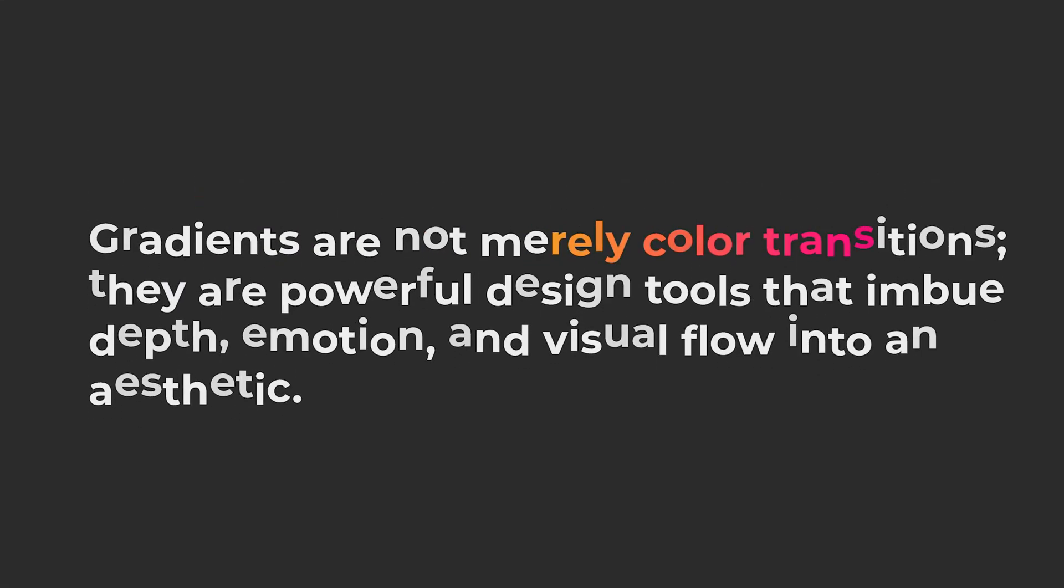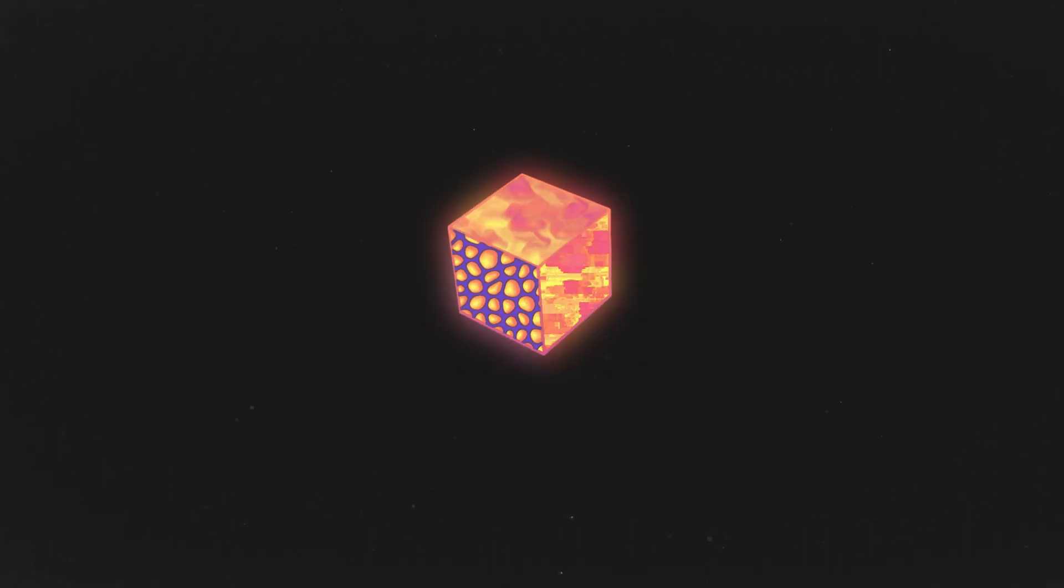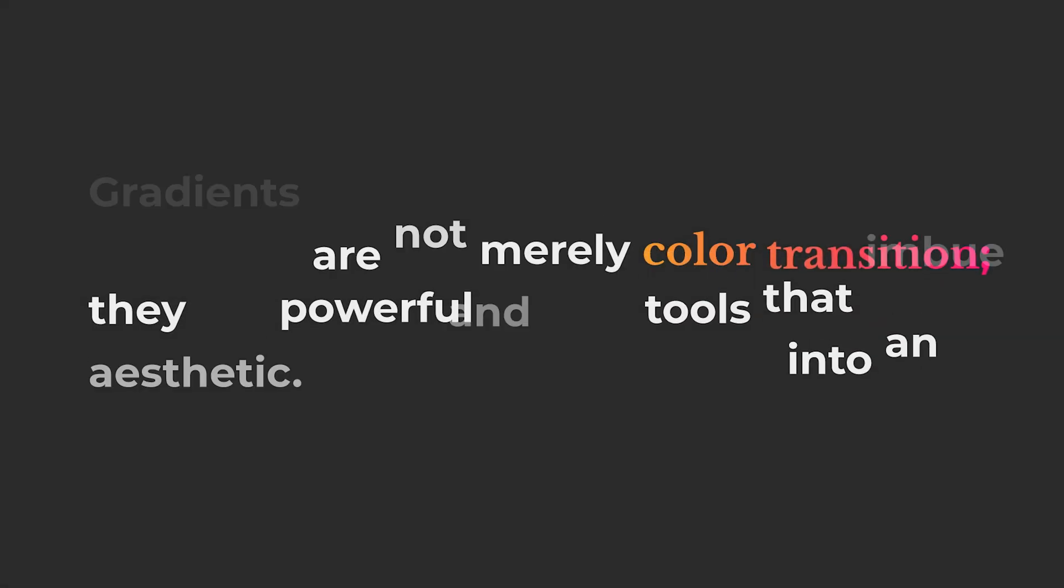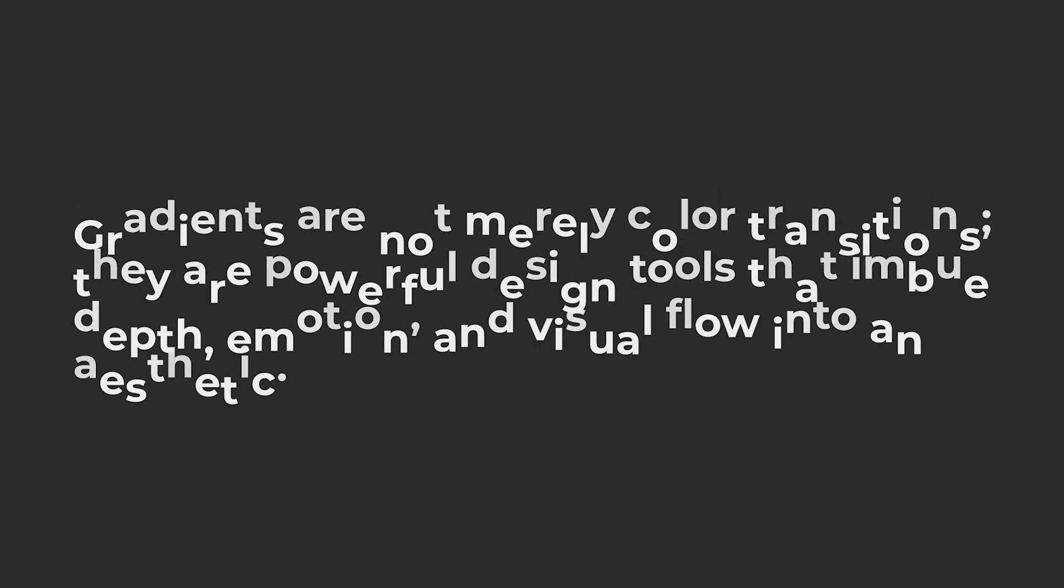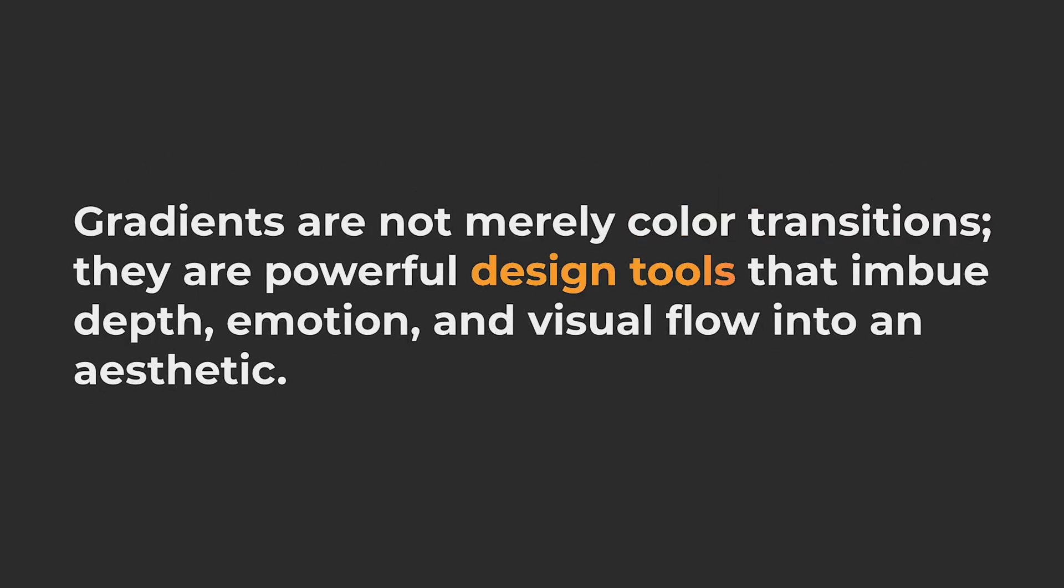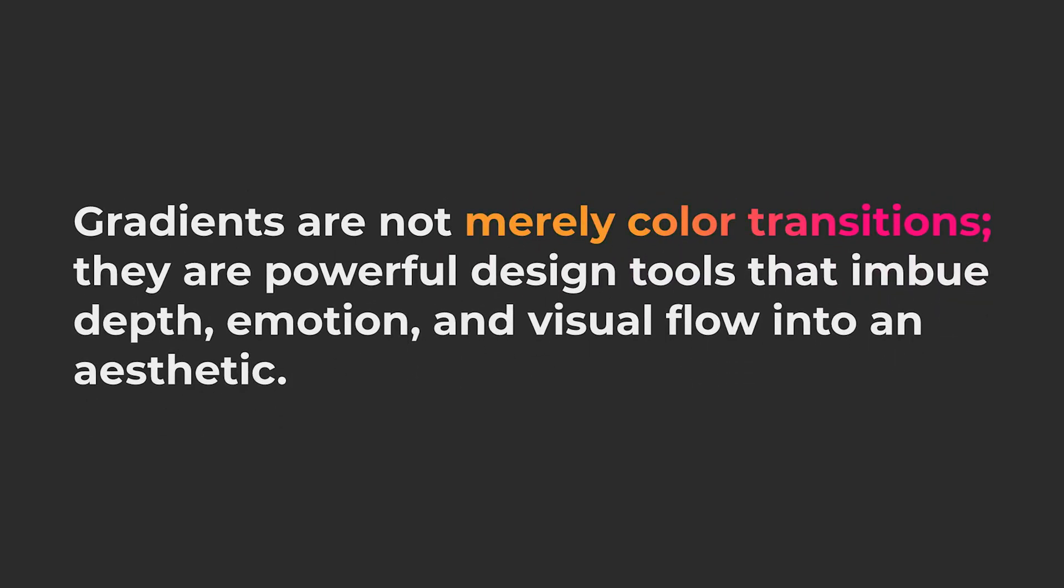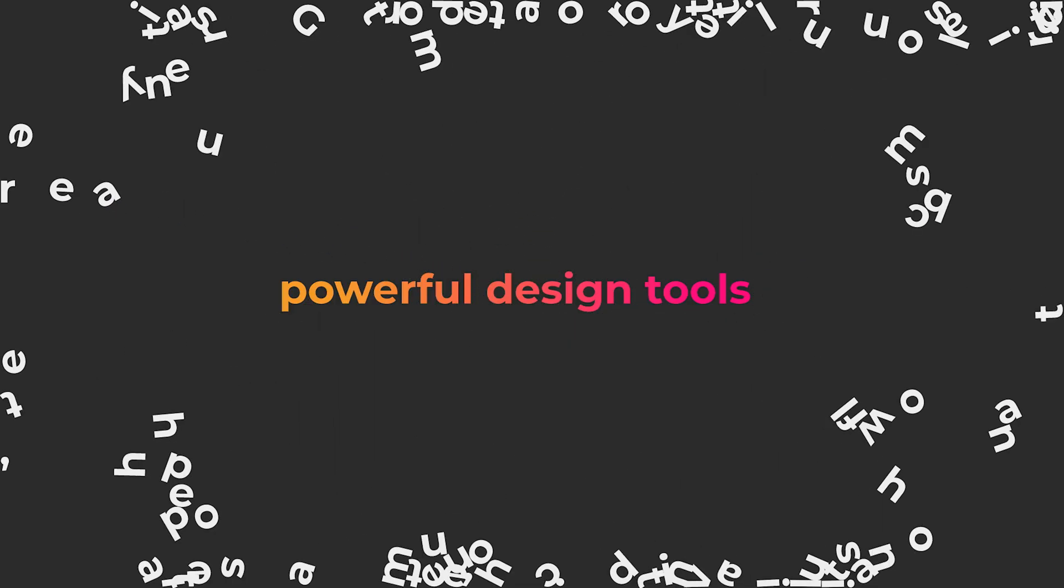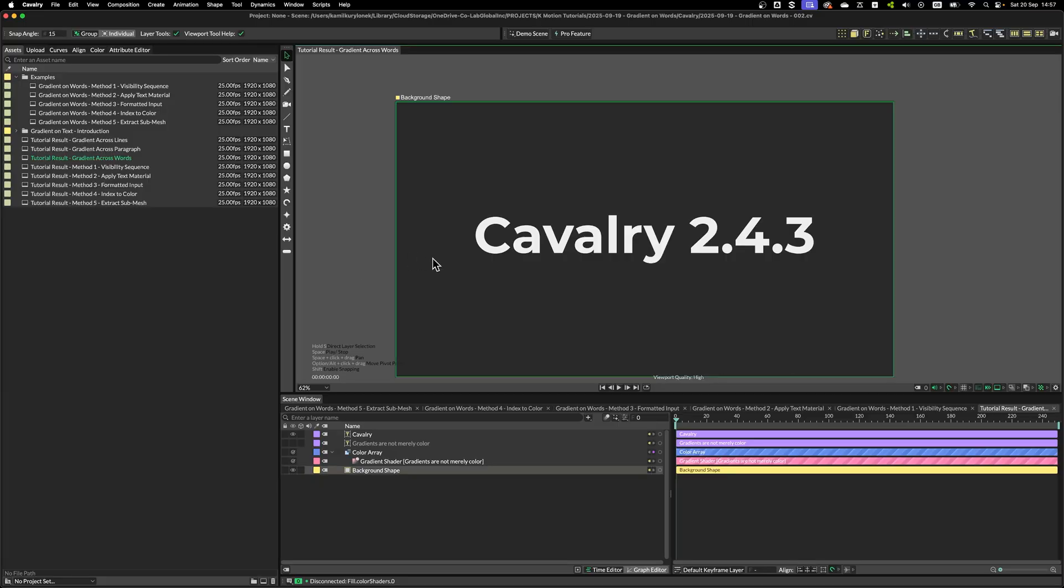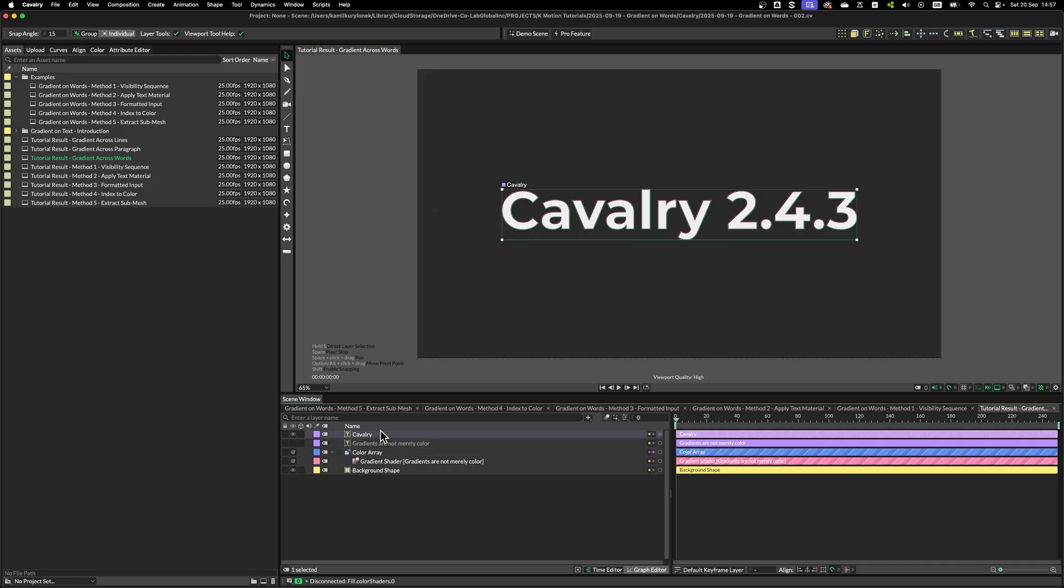In this tutorial, I will show you how to apply gradient to words in Cavalry. There are a number of ways to apply gradient to words in Cavalry. I will show you five different methods which are useful for different scenarios. I'll make sure to include the project file we'll create in this tutorial on Gumroad with a number of examples I put together earlier. You can download them for a small donation if you wish so.